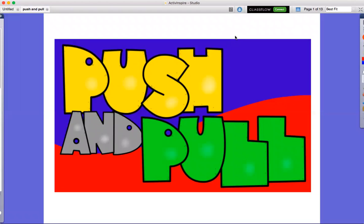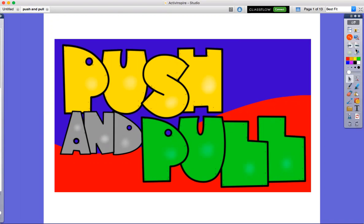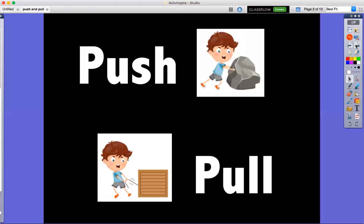Hi guys, we're gonna talk about push and pull today. Push and pull are the words that we are working on this week. Push and pull.